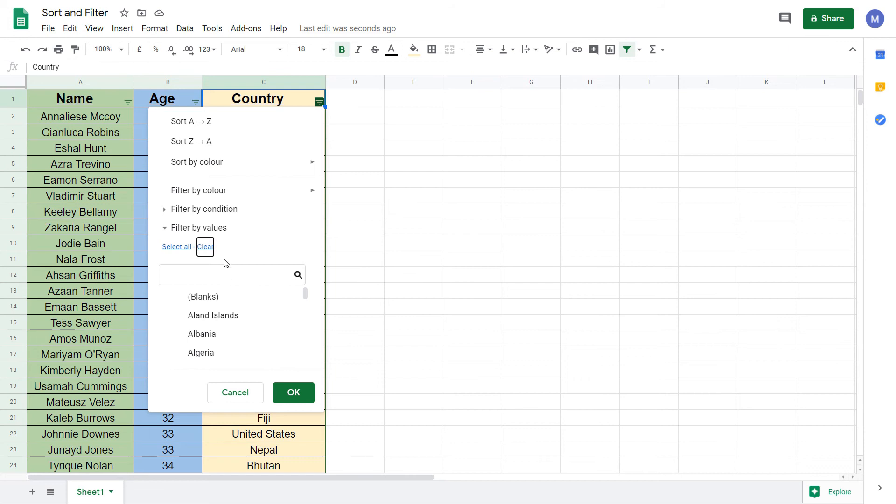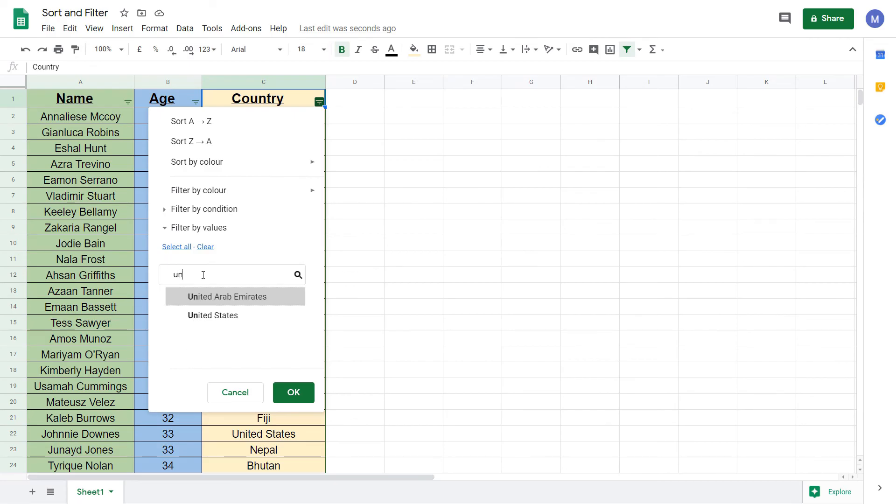If you want to select them all again, come to select all. Let's clear them and now choose the specific value we want to filter on, which is the United States. Select it, then click OK.